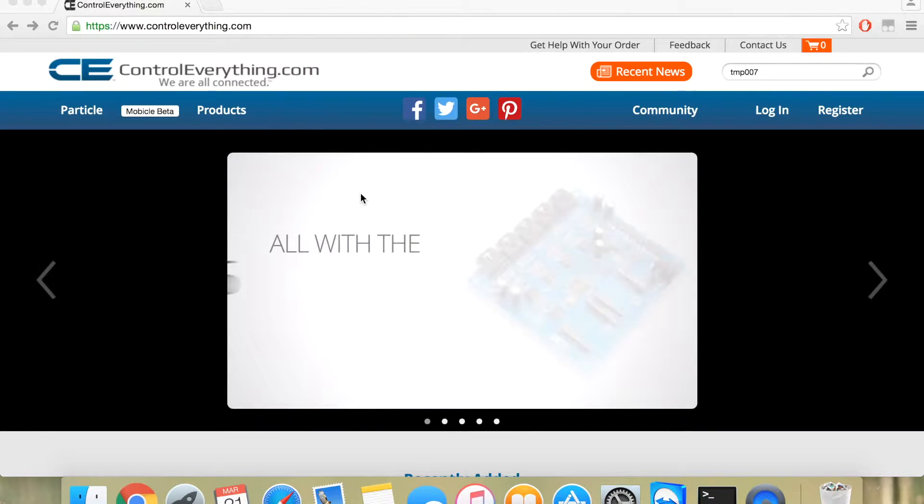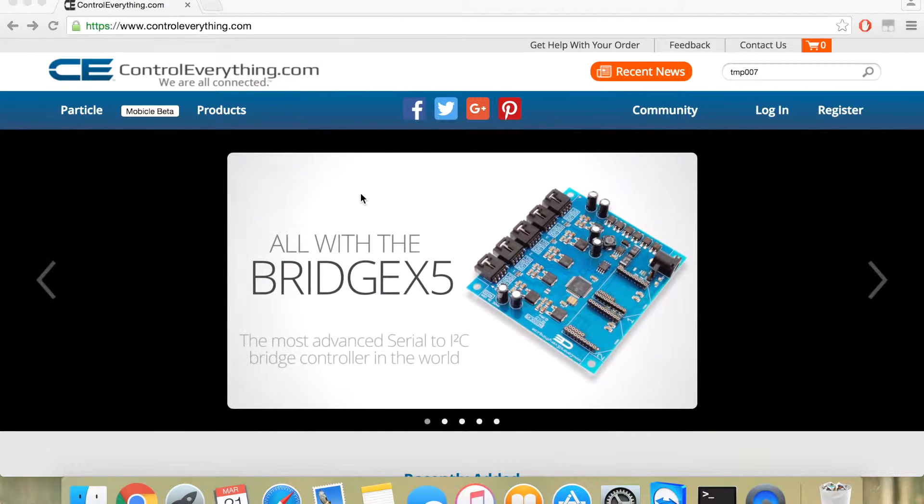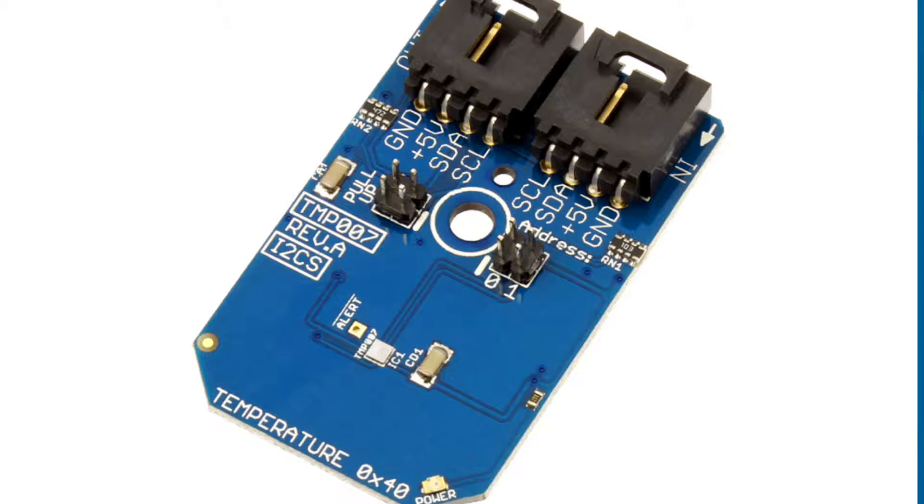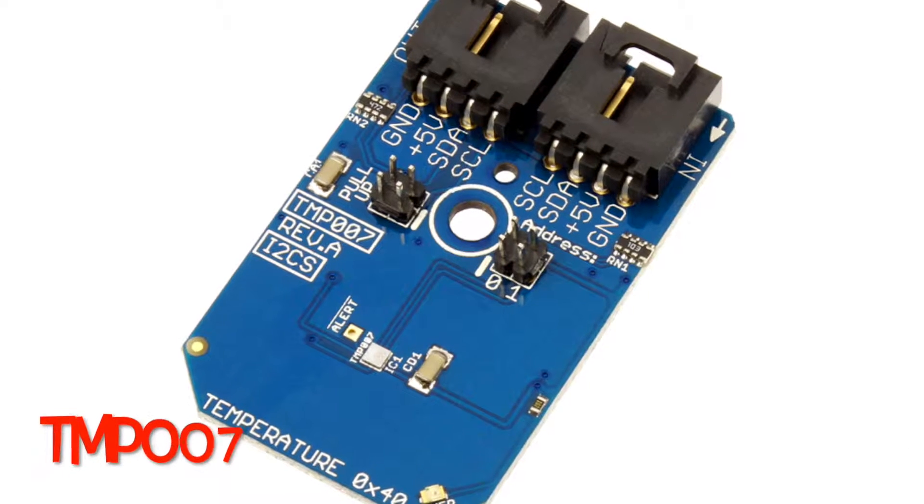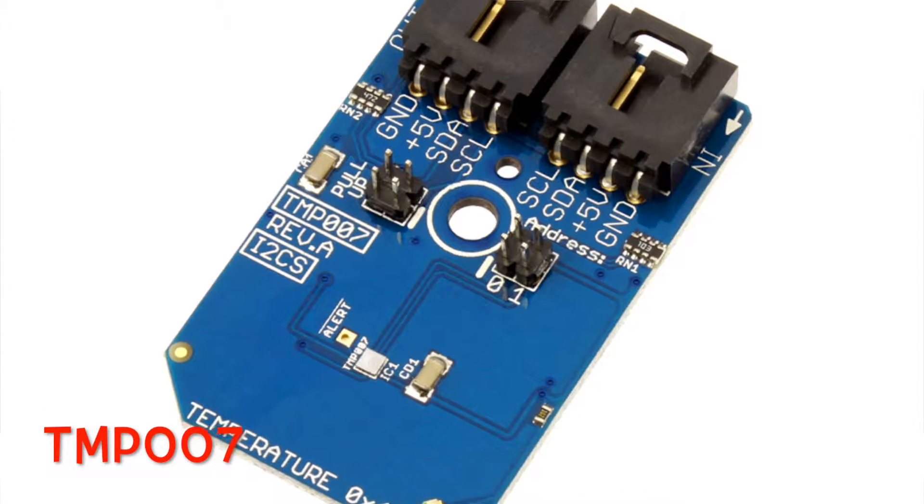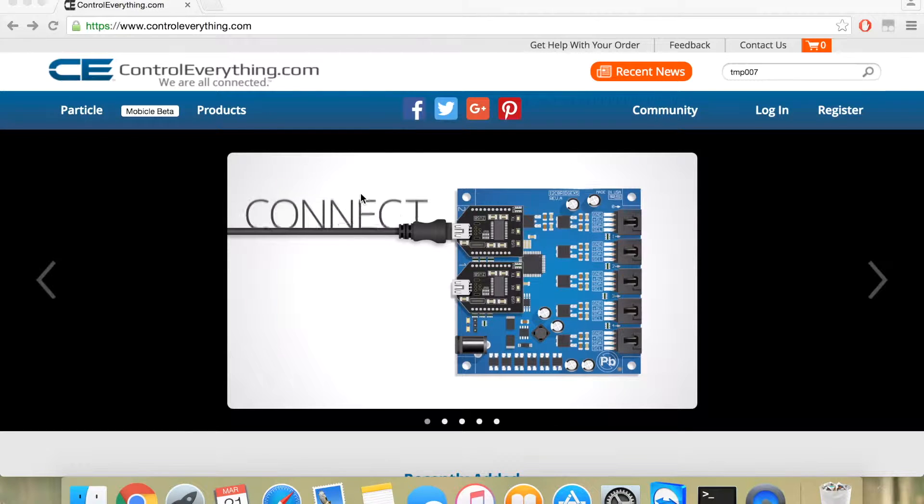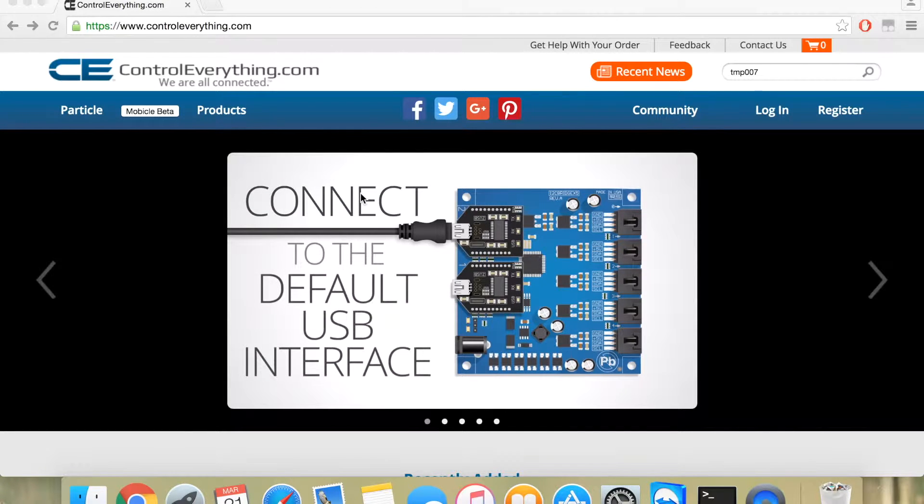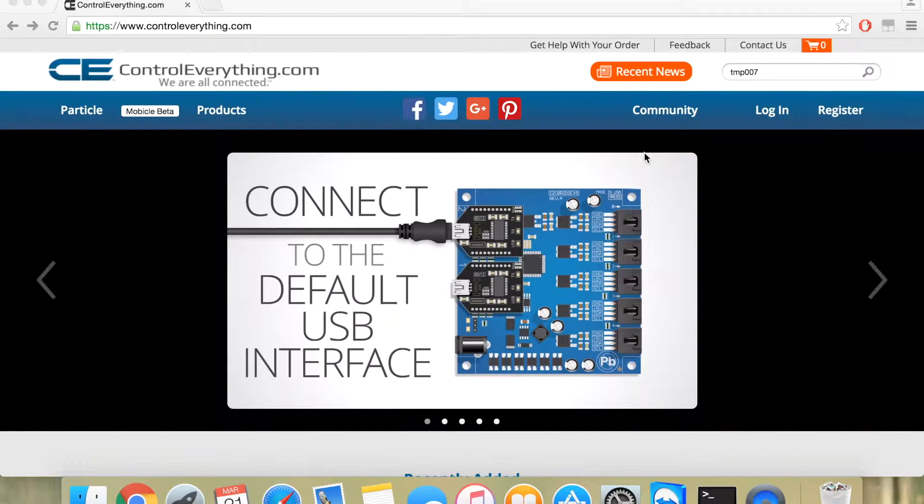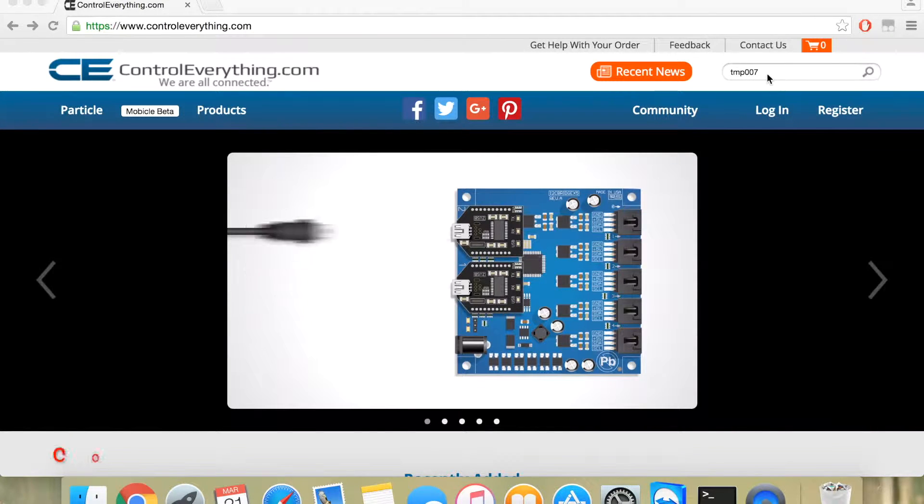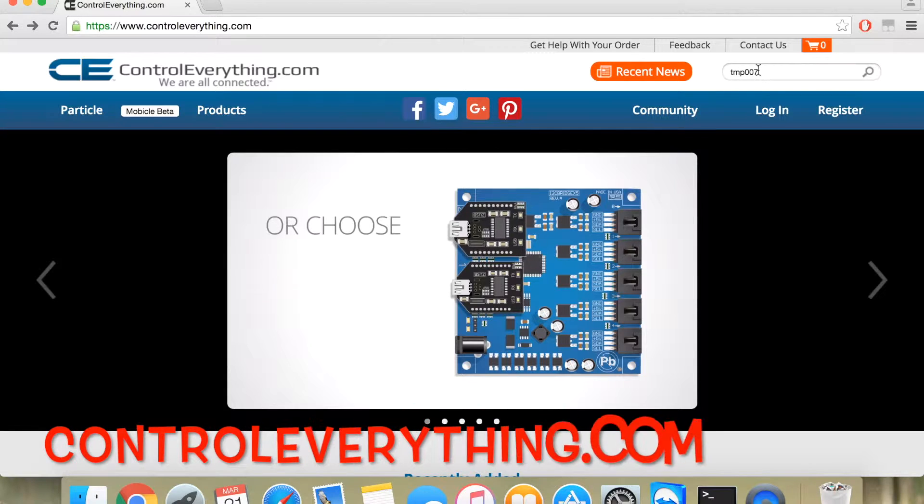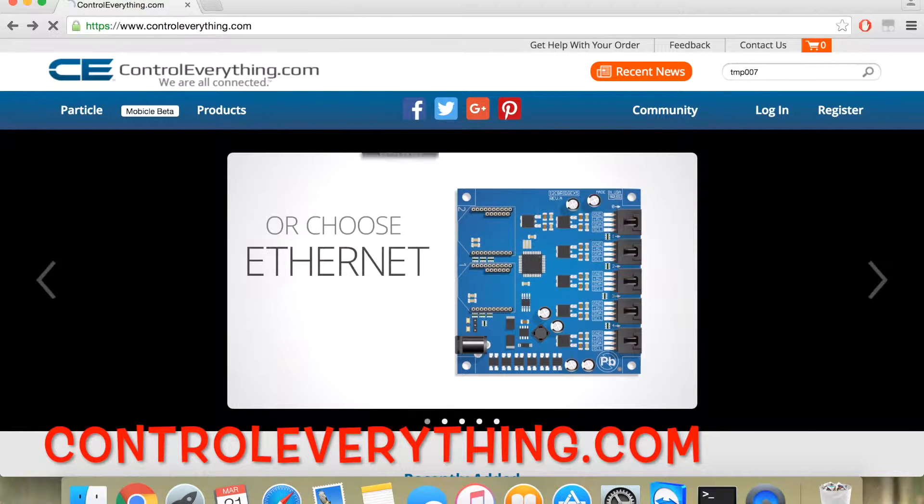Hello friends, today we are going to discuss the TMP007, its interfacing with Raspberry Pi using Python code. Let's take a look at the sensor on controleverything.com.